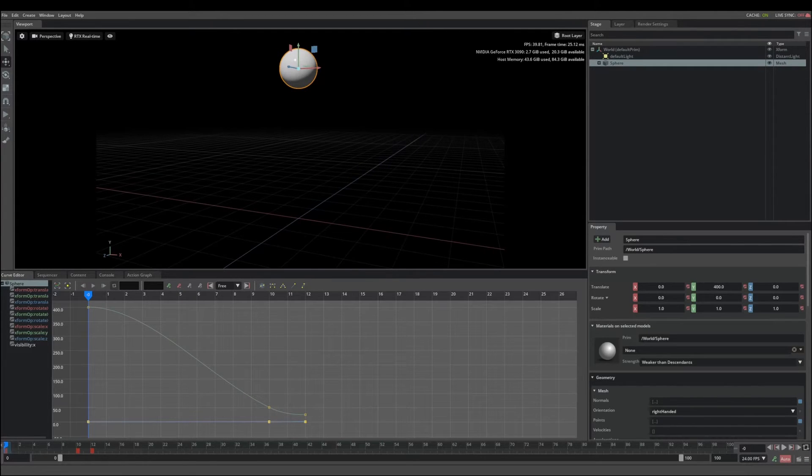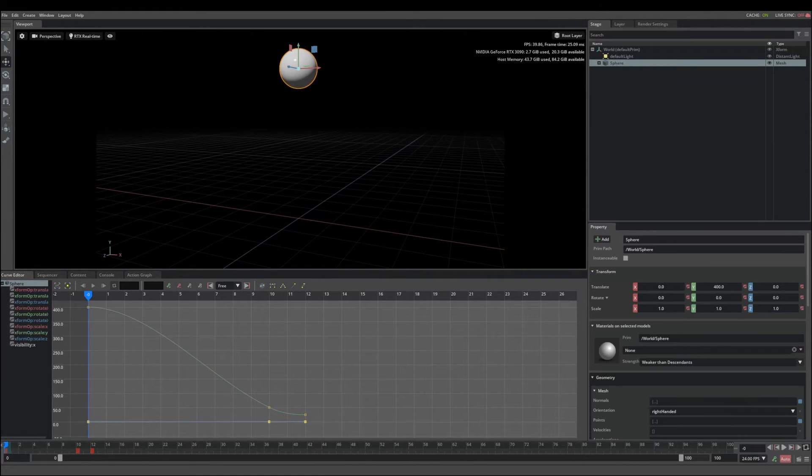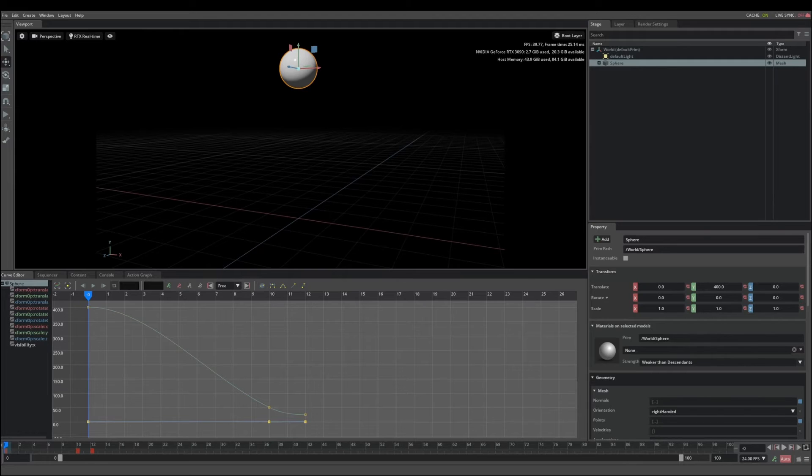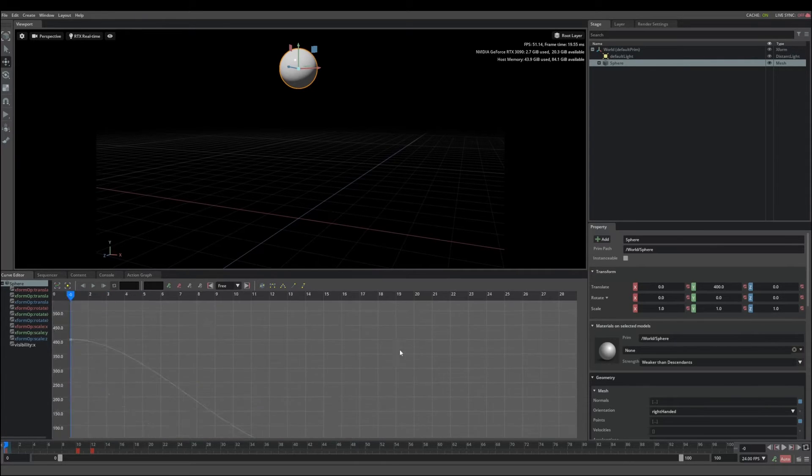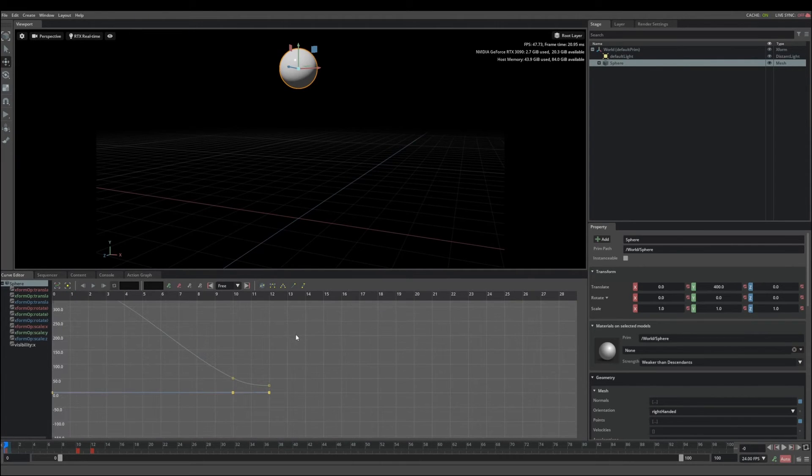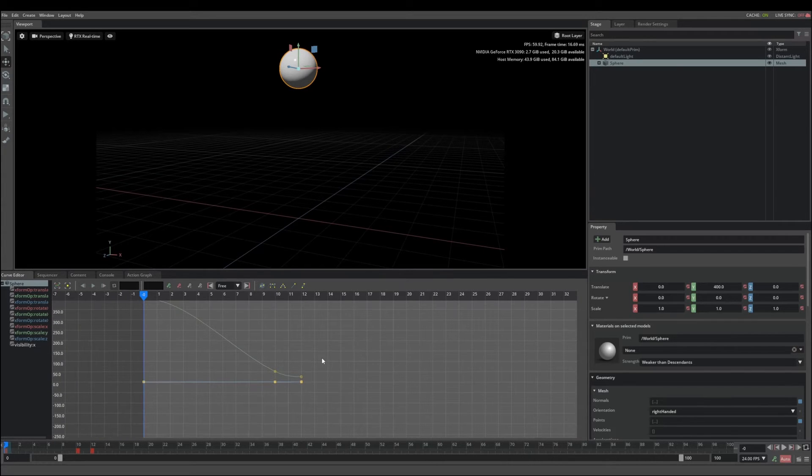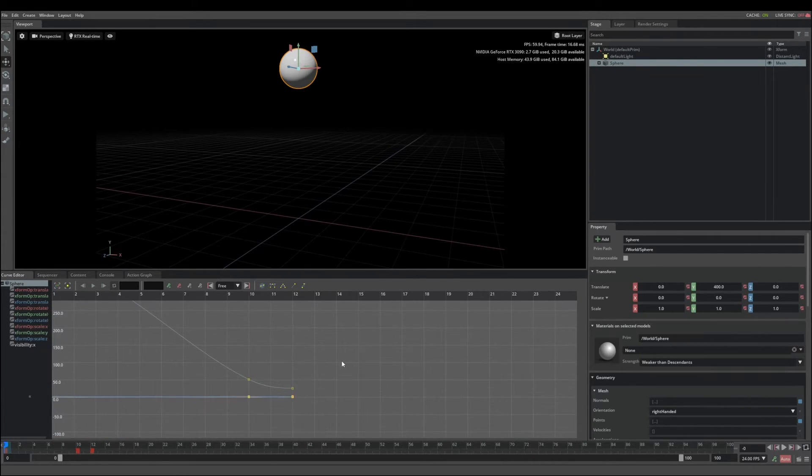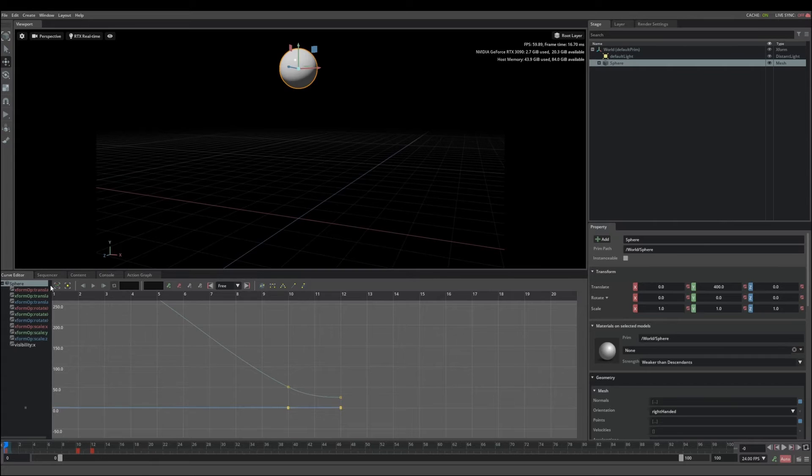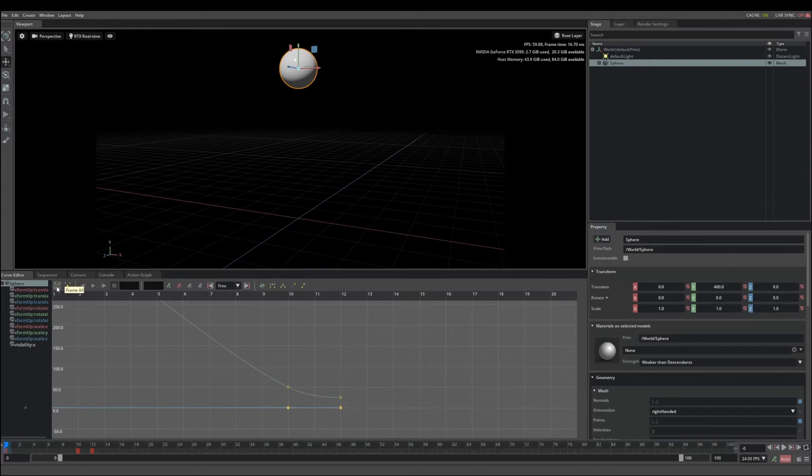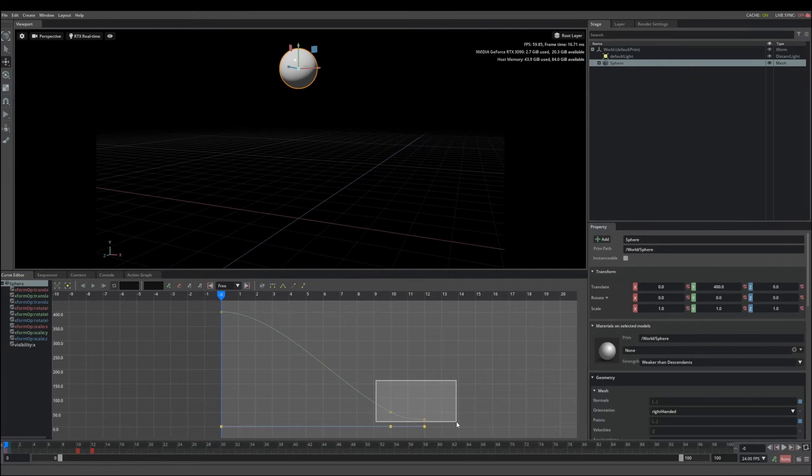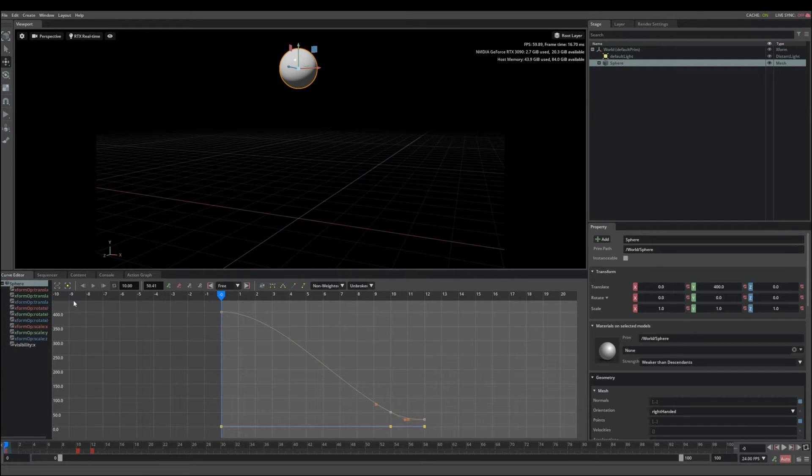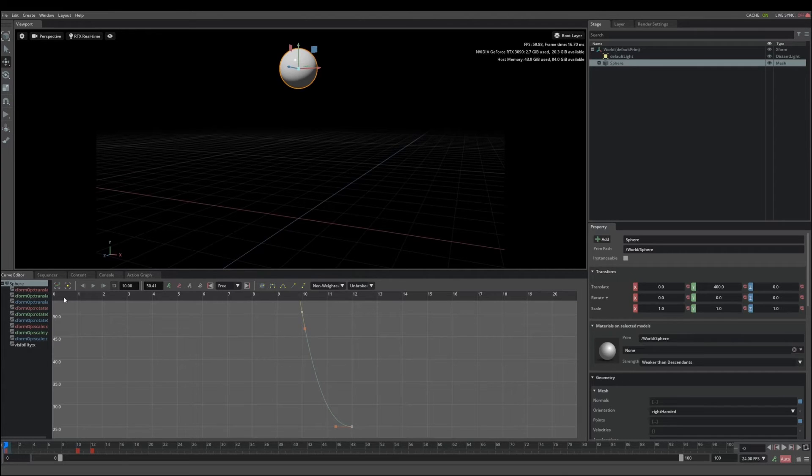Now that we have some keys set up on the timeline, we can make further refinements to our animation in the curve editor. Animation curves allow us to control the timing of the animation as it transitions in between keyframes. To navigate in the graph, use the middle mouse button to pan around and use the scroll wheel to zoom in and out. Over here, we have the frame all key. Clicking this will frame all of the curves so that they are visible in the graph. You can select a key or group of keys and click frame selected, and that will display the curves that you selected.